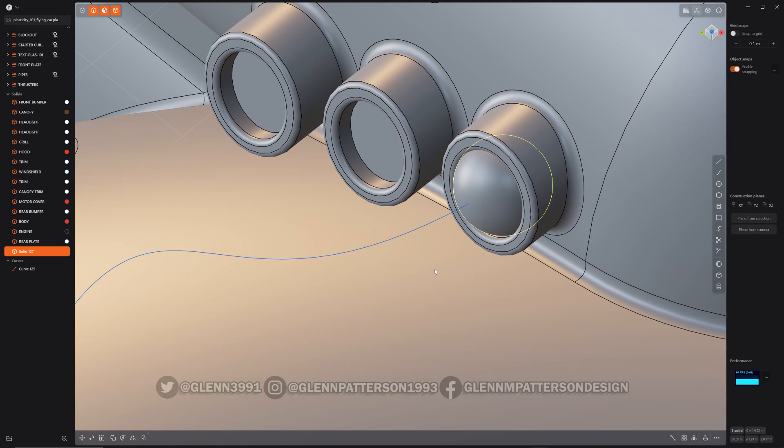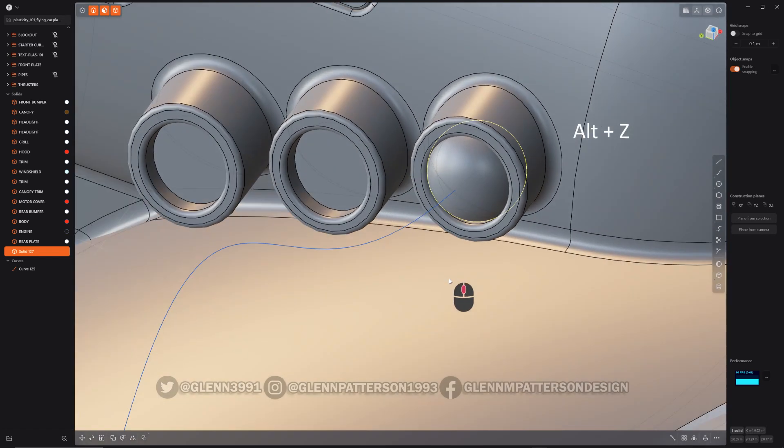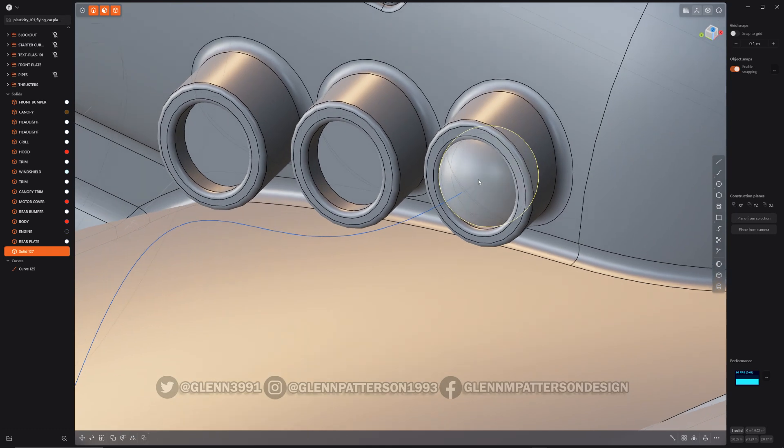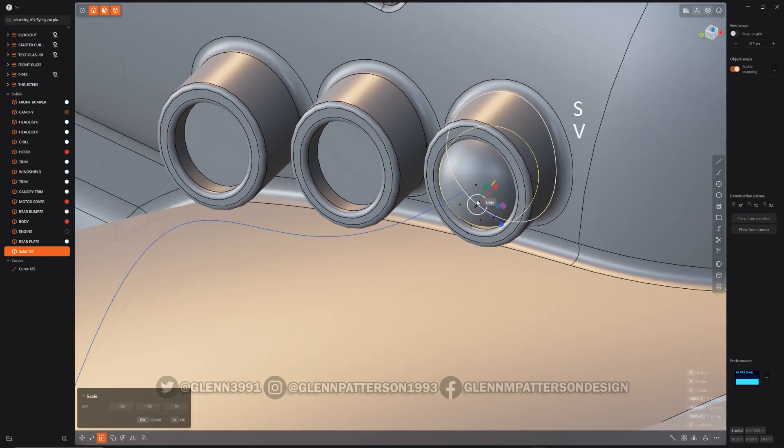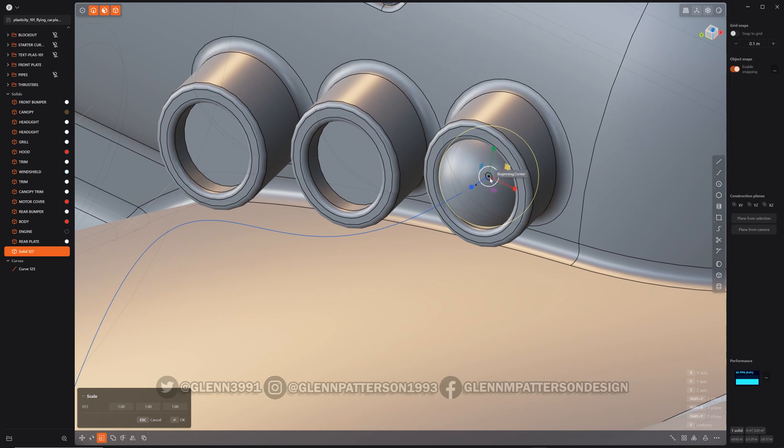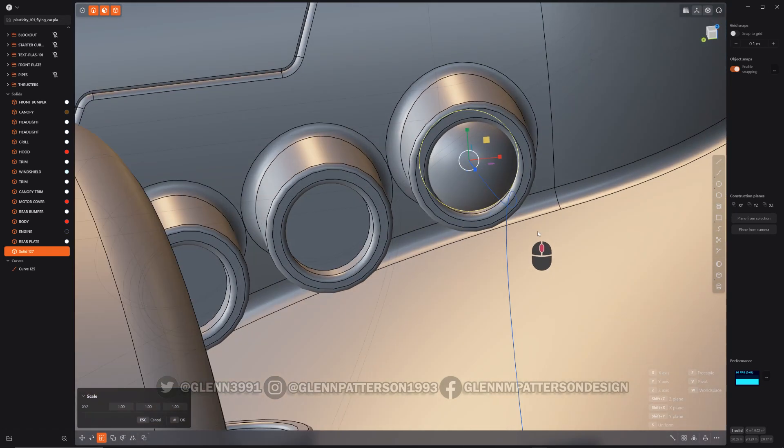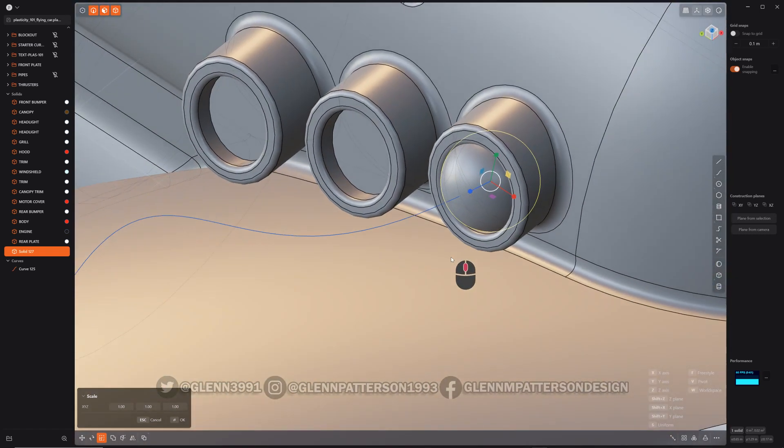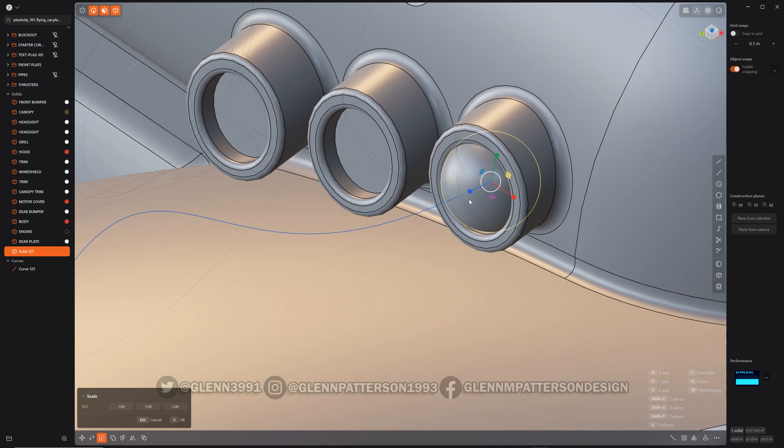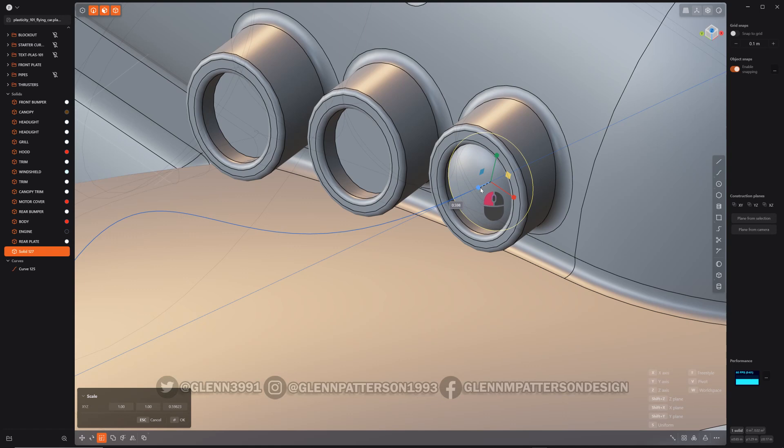Now I'm going to do, let's see, Alt Z, turn on x-ray so I can find the center of that sphere. I'm going to do scale V, find that center. It's perfectly aligned to that curve. That's actually what I clicked on. And then scale it just a little bit, squish it, right click.